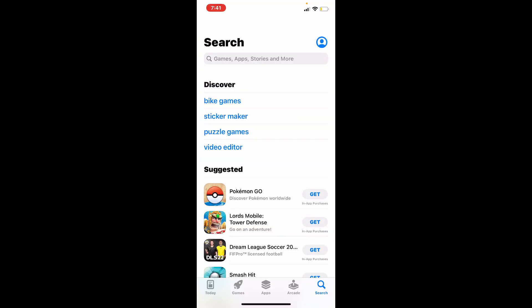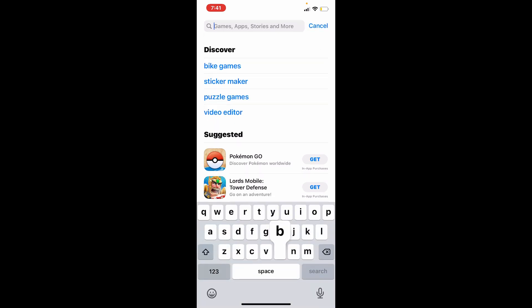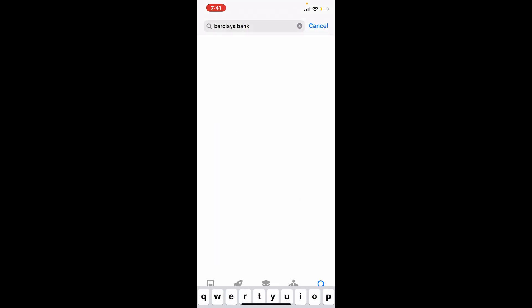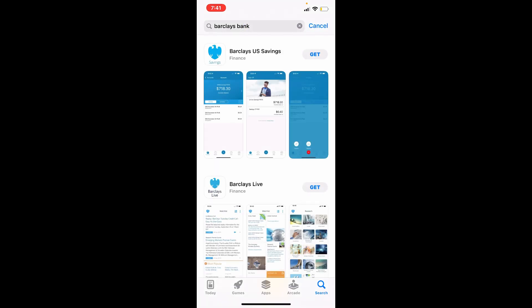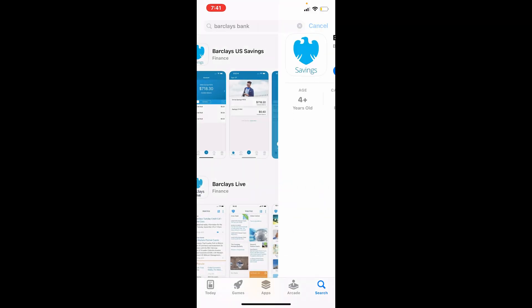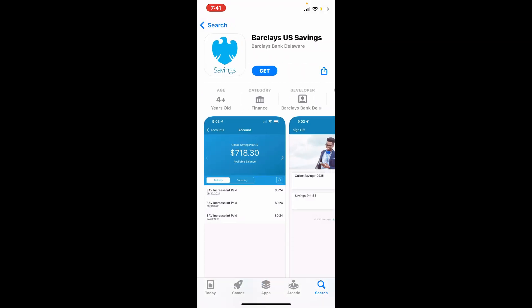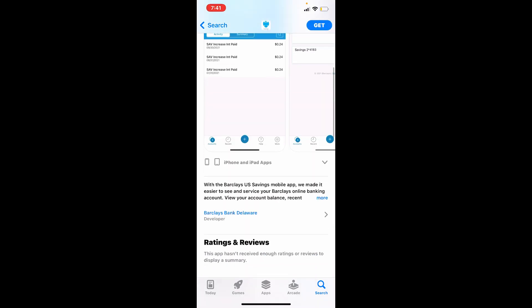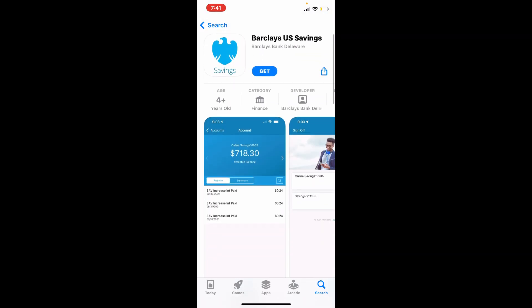Right in the search box, after you open up your App Store, search for Barclays Bank and make your search. You'll be able to see the application displayed in the search result. Simply tap on the get button beneath it in order to begin the downloading process.